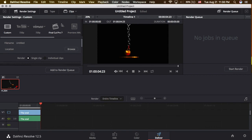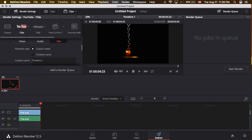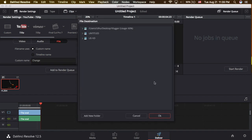Choose your templates for the render output, and scroll down in this area until you see this file — click this. Under Custom Name, you can change it. For example, type a new name, and then add it to the render queue.